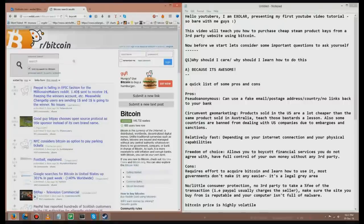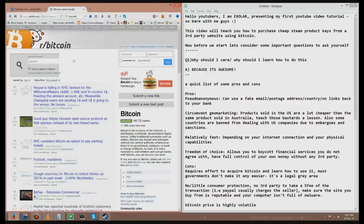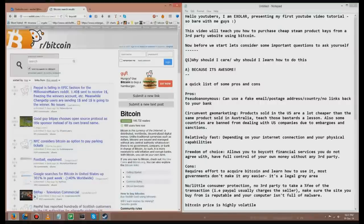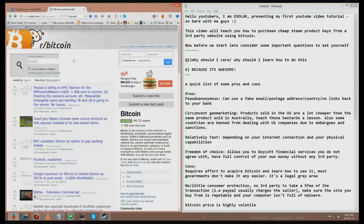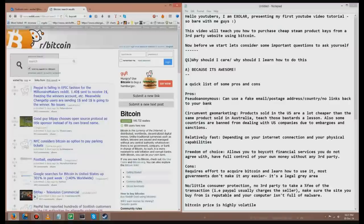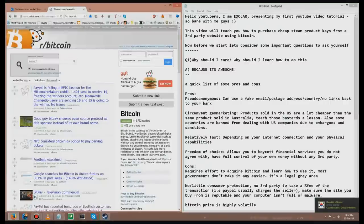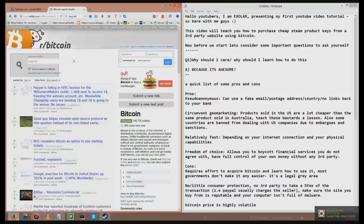A quick list of pros and cons. Pros, Bitcoin is pseudo-anonymous. You can use a fake email, postage address, country, and there won't be any links back to your bank account, and no one will know who you are, unless they try really hard, but it's not worth it. You can circumvent geomarketing, so products sold in the US are generally a lot cheaper than the same products sold in Australia. Also, some countries are banned from dealing with US companies due to embargoes and sanctions, such as Cuba and Iran. So if you're just a normal citizen of one of those countries, and you just want to play games for cheap, it's just ridiculous.